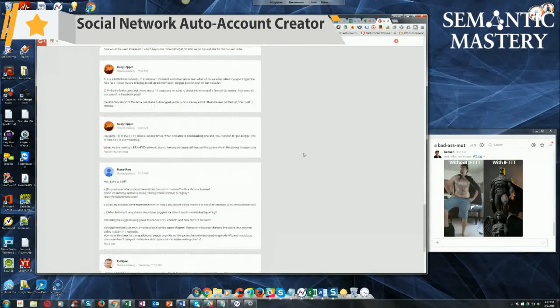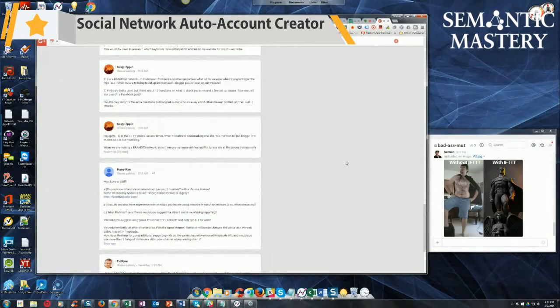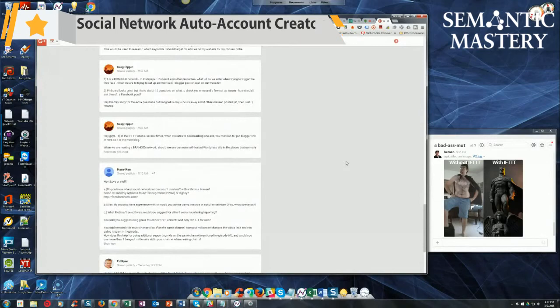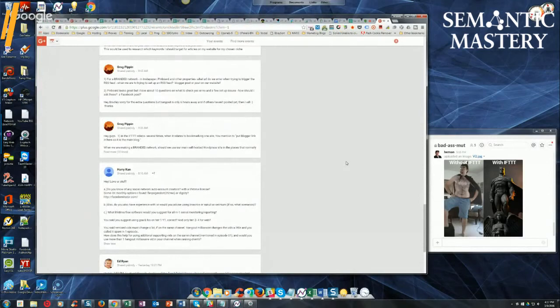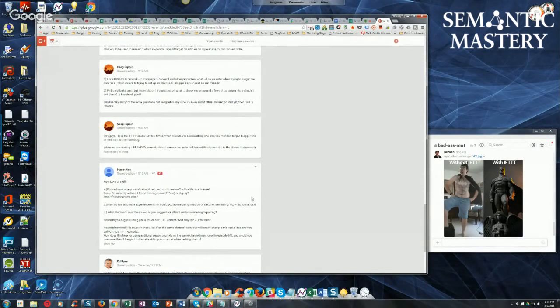Harry says, love your stuff. Awesome, Harry. I will plus one that. Do you know any social network auto account creators with lifetime license? Some okay monthly options I found.